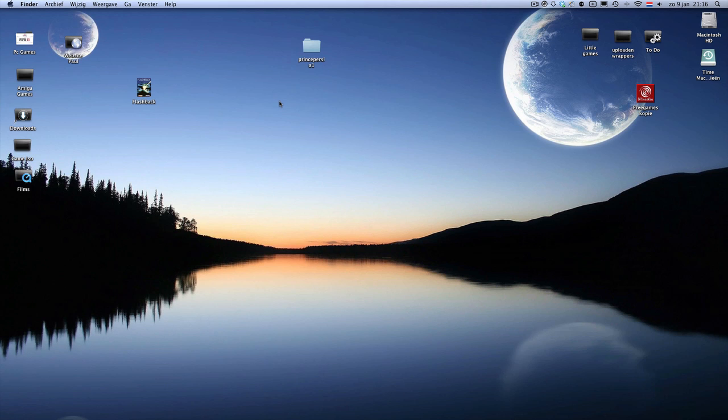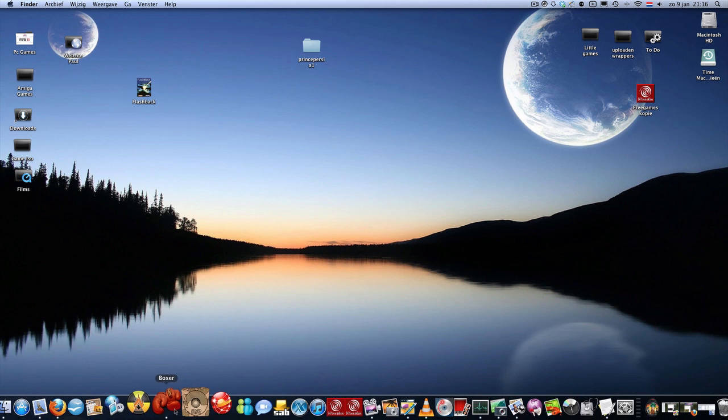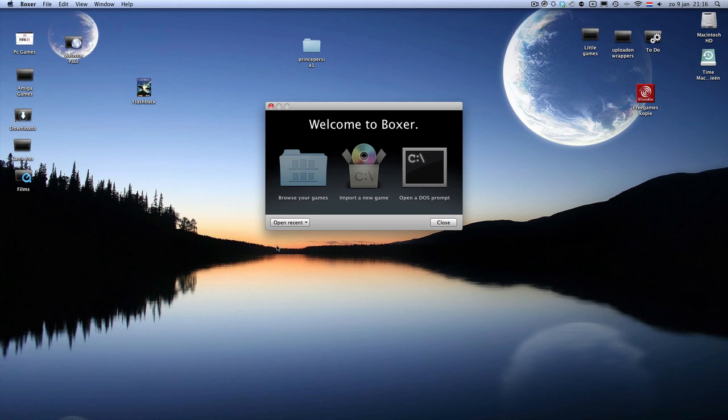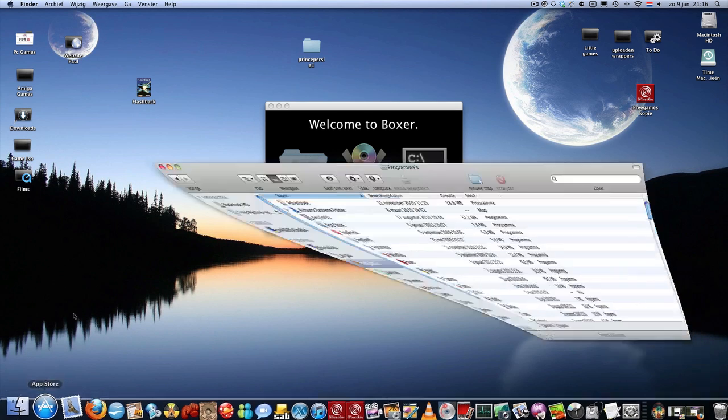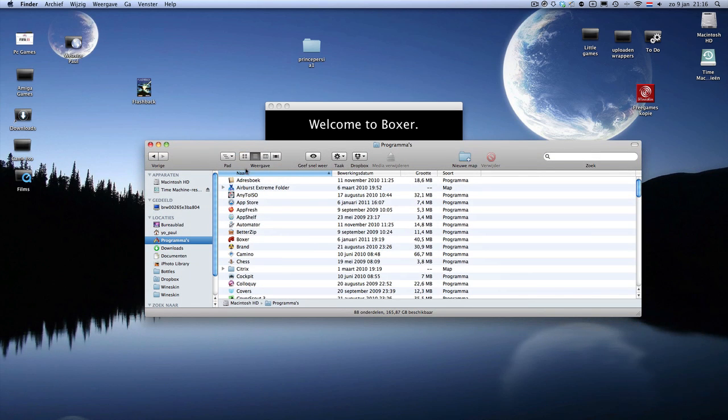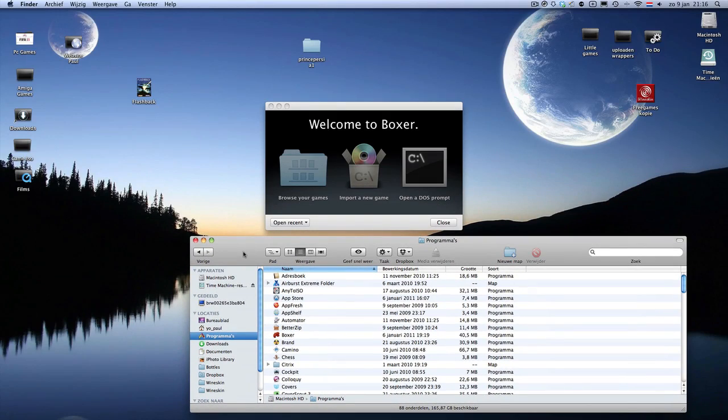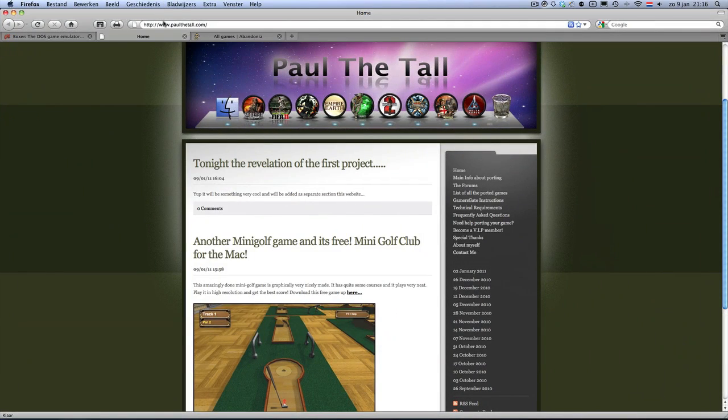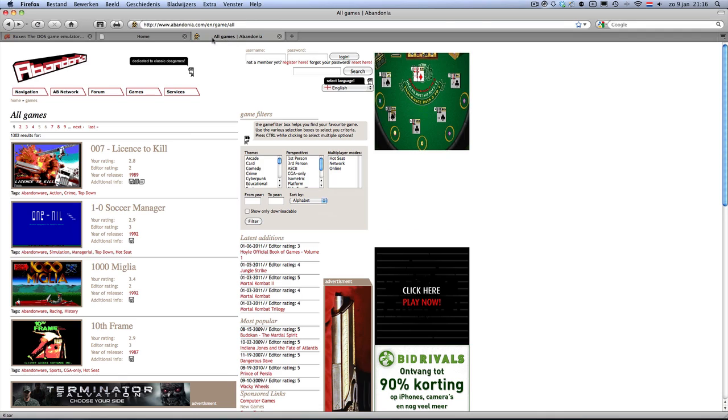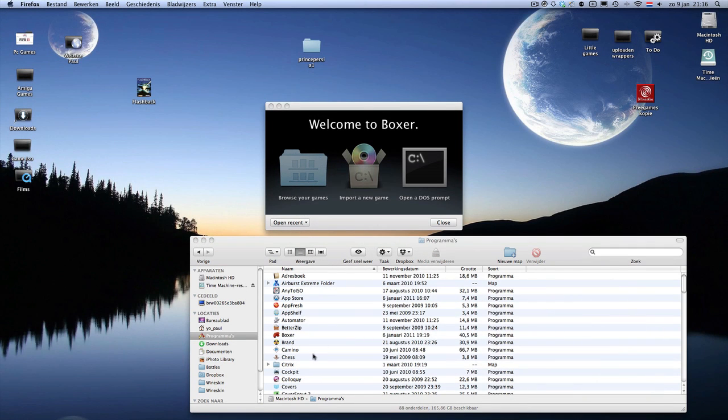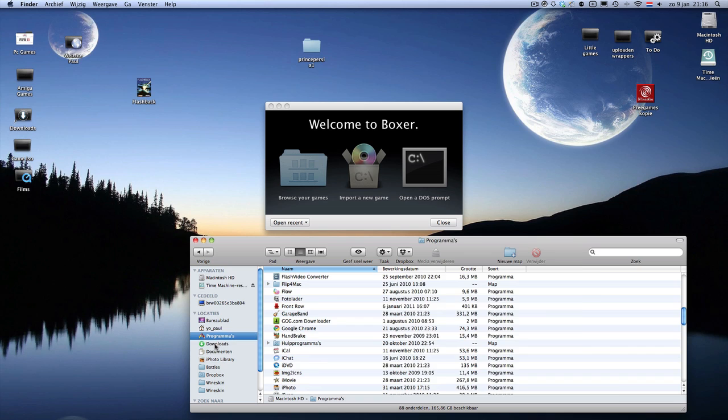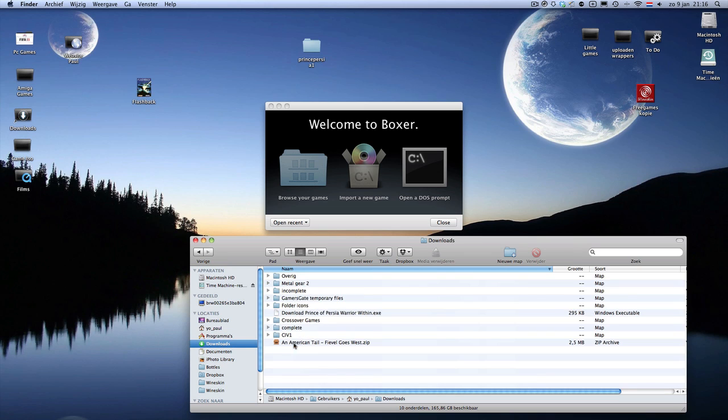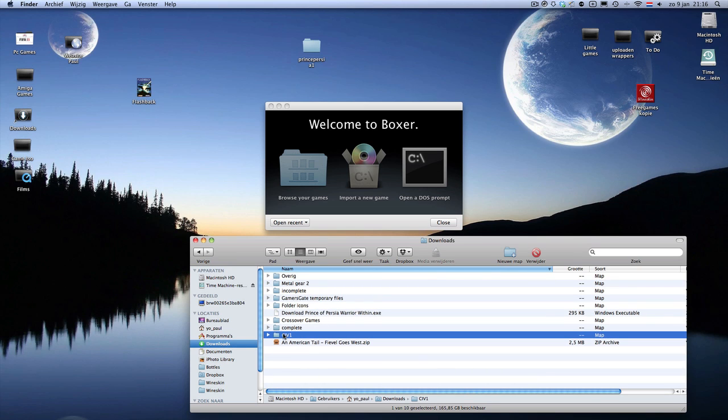I'm first going to show you how to get a DOS program ready to play. For example, I downloaded Civilization from abandonia.com. Most people know that game. Just extract the file, you get this folder, and the only thing you have to do is put it in here.